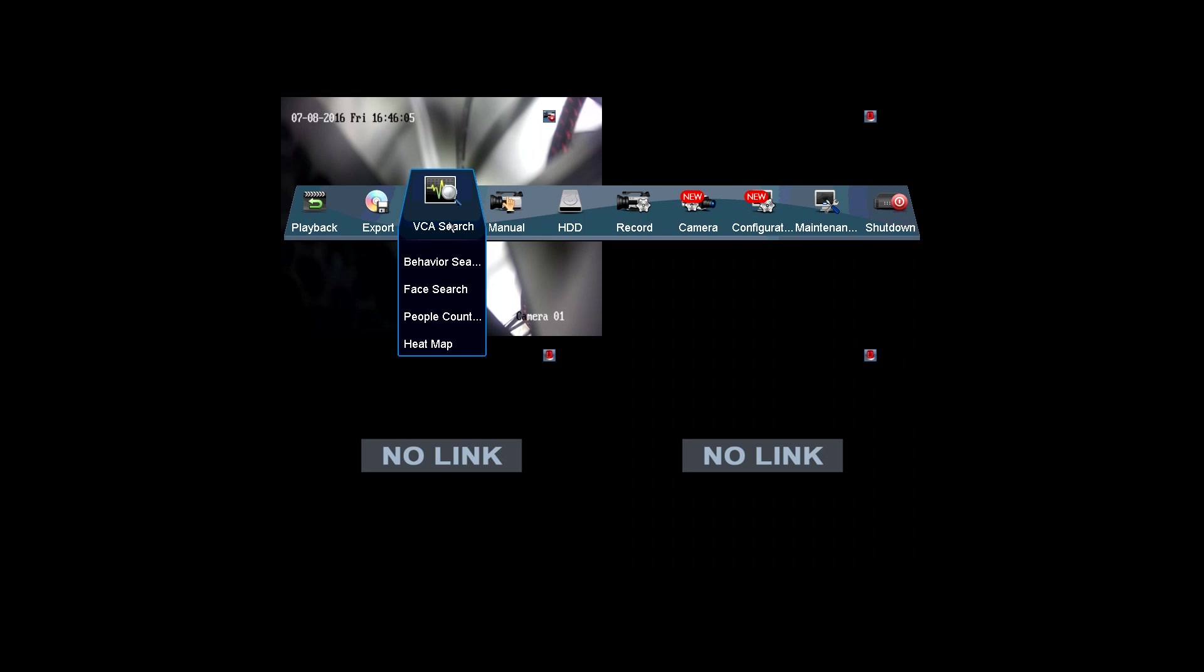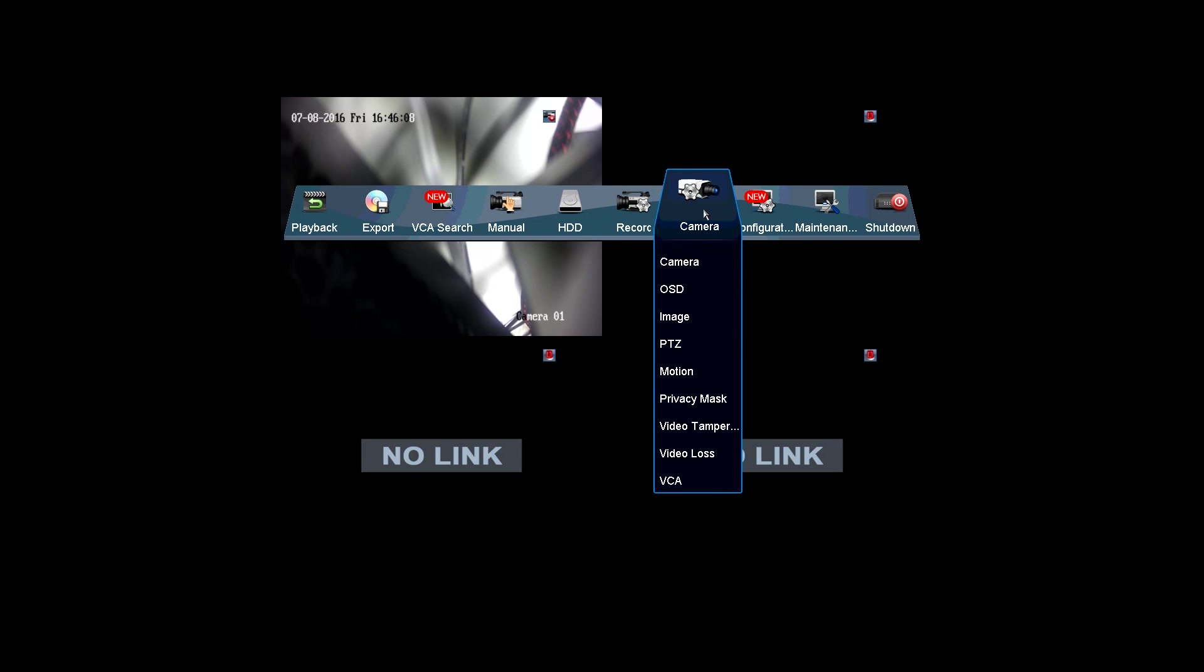There are some other useful functions and settings you can find on the main menu, like VCA Search, Manual, HDD, Record, Camera, and so on.